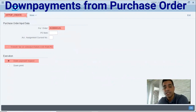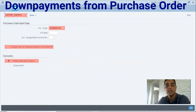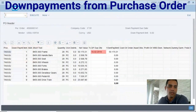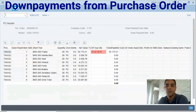You will be addressed to either transaction code F-47 or F-48 in financials. Let's check the down payment request option, which calls F-47. In the miniature of transaction code FPDP, we have all payment order items with amounts and information. We have to fill in the due date and enter manually the amount to be created as the down payment.